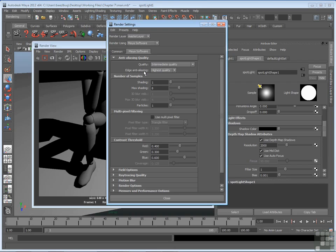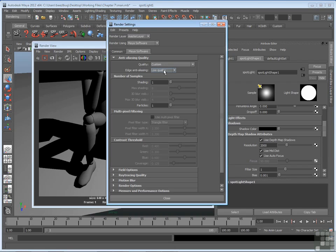Edge anti-aliasing will make sure my edges are nice and clean. Now right now, it's at the highest quality. However, by default, it's at the low quality. And low quality is okay for test renders, but you might see a degradation. So for instance, if we go back and render with low quality, it's a little bit rougher.